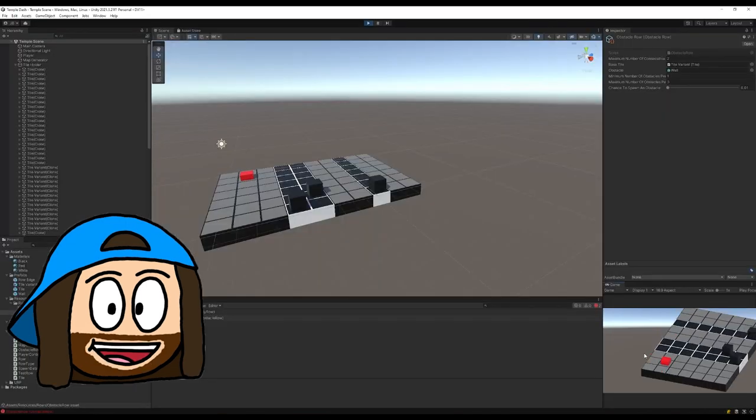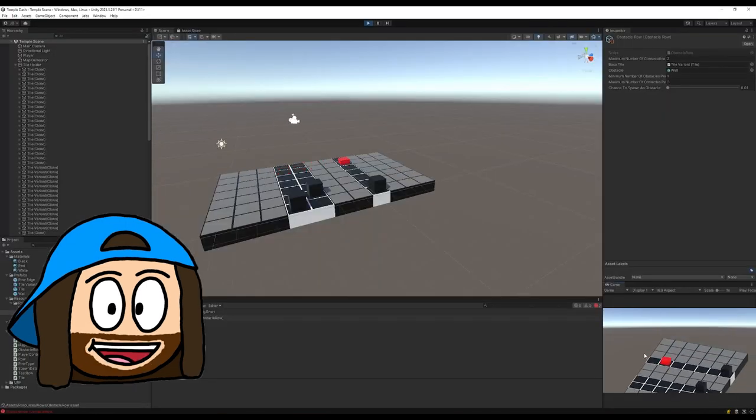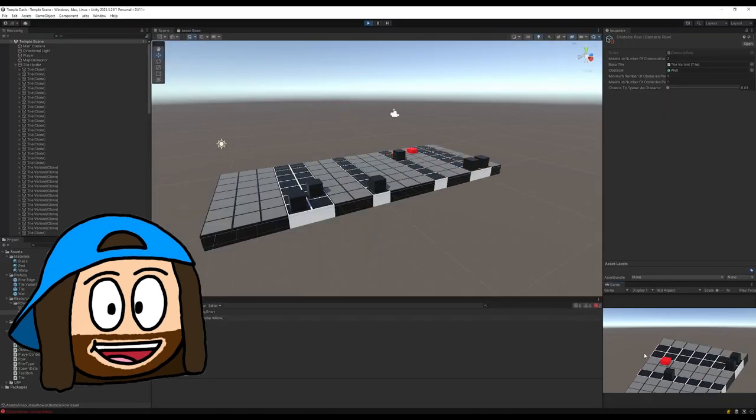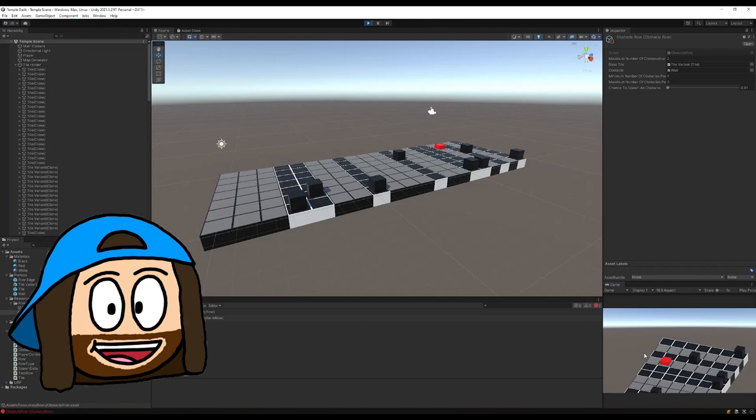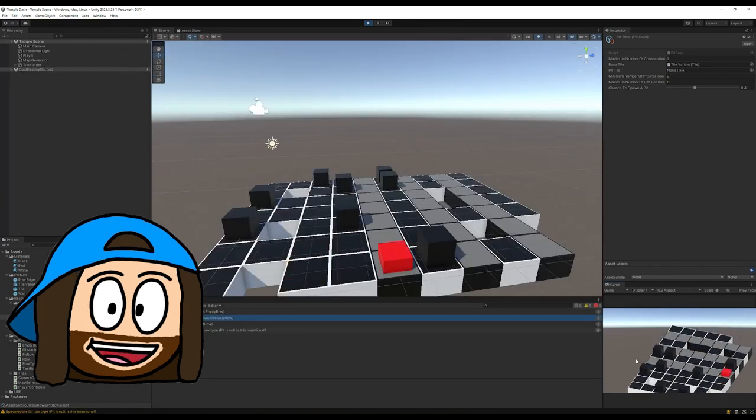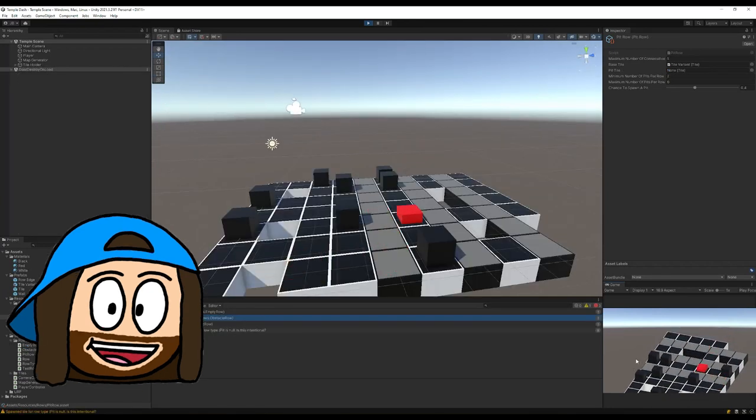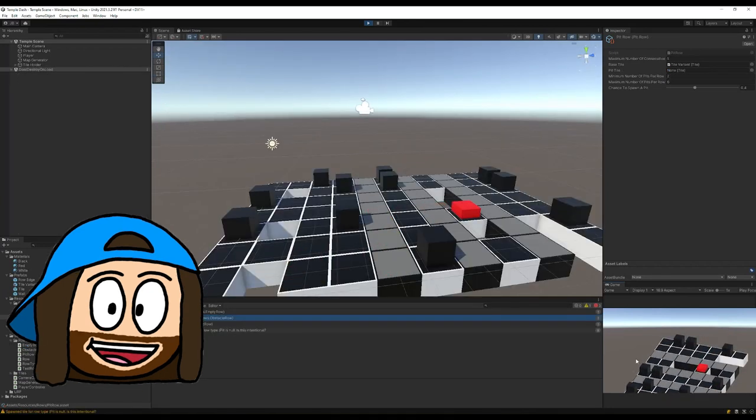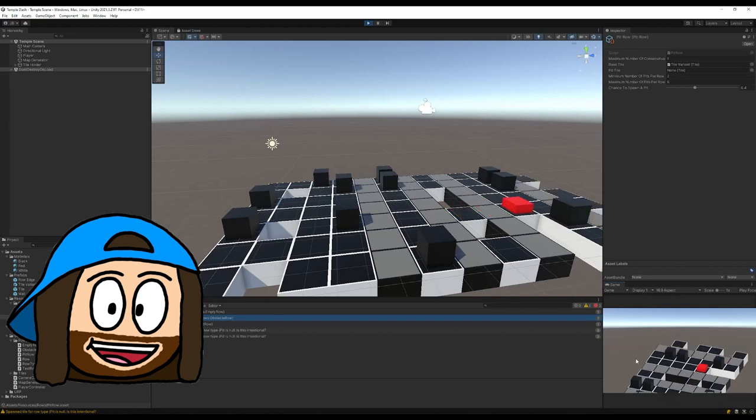Now we get to have some fun with these rows. First we'll make an obstacle road that will spawn multiple wall objects that the player must move around. Then we'll also make a pit row where the player will fall and die if they move over it.